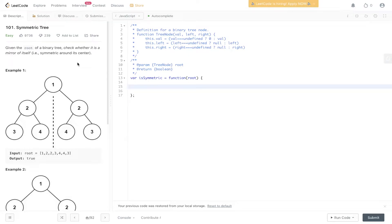Welcome back to Algo.js. In today's question we're going to be looking at LeetCode 101, Symmetric Tree. Given the root of a binary tree, check whether it is a mirror of itself, so symmetric around its center.